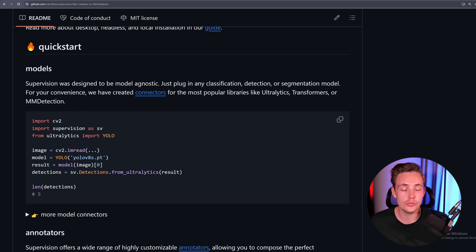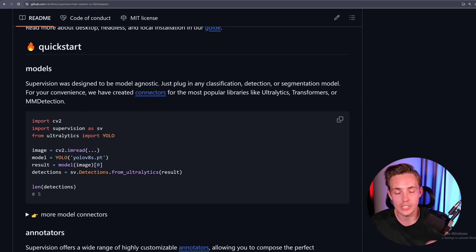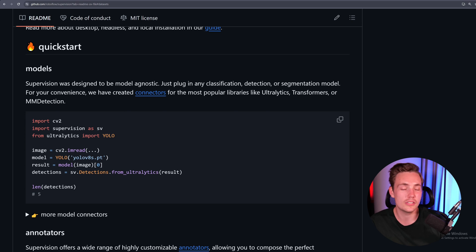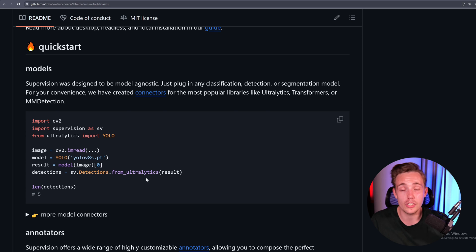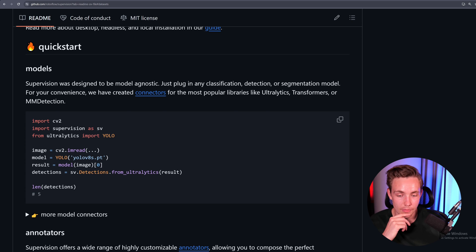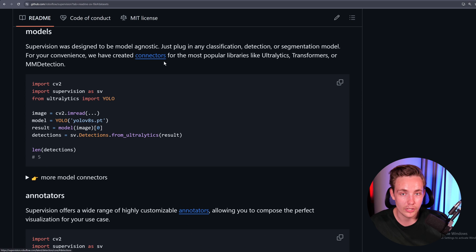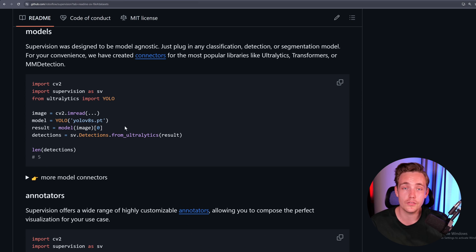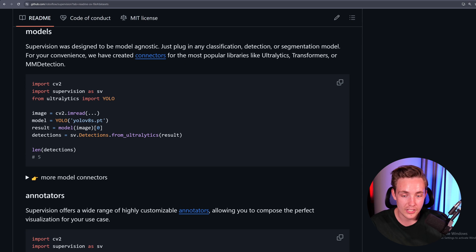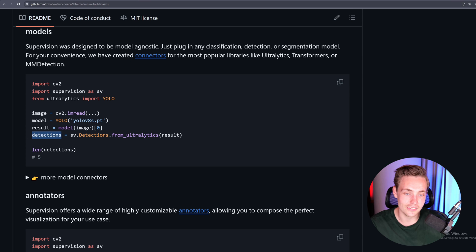We take our image and load it in with whatever we're used to — OpenCV, PIL, and so on. We can also directly specify a URL, YouTube, webcam stream, and so on. Then we take the results from our model and convert them to supervision. There are a bunch of different methods implemented for the connectors. From Ultralytics, if you're using YOLOv8 or YOLOv5, we just use detections.from_ultralytics, and it creates this detections instance class.